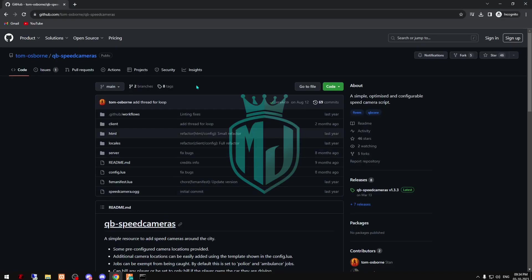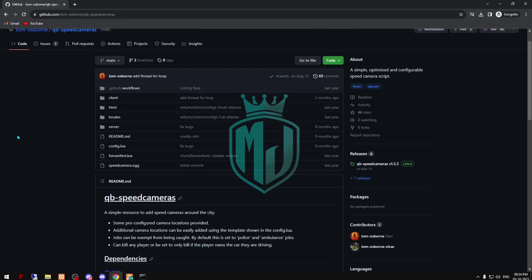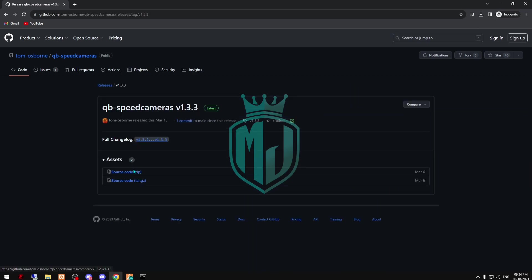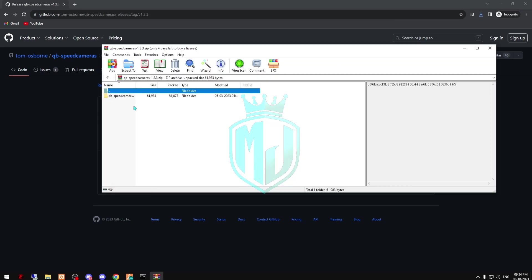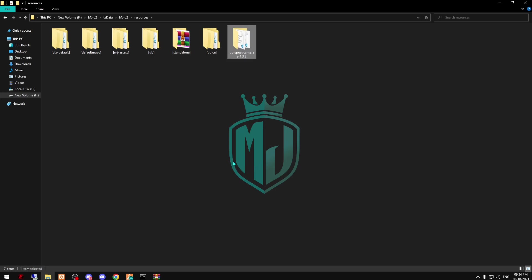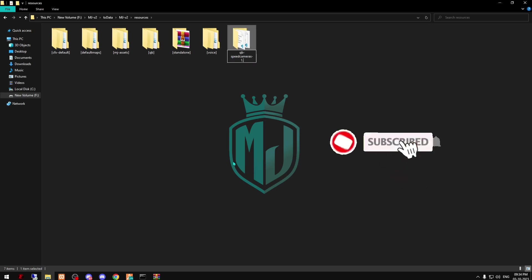I will provide the link in the description box. You just have to come right here and download the latest version. After downloading, open this file and copy it.